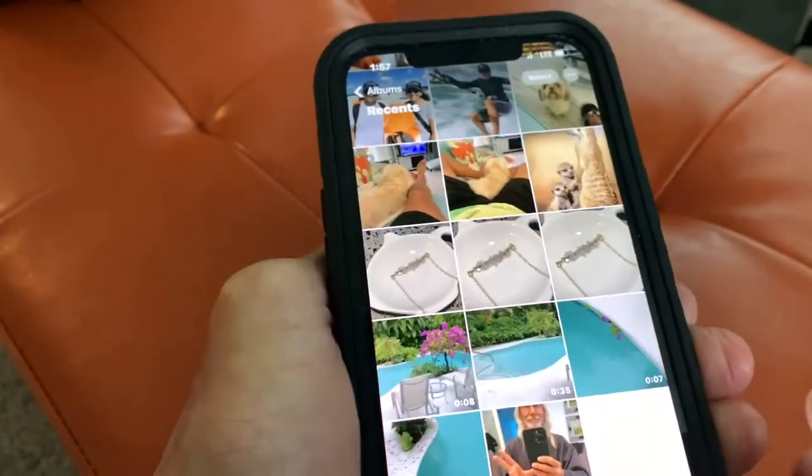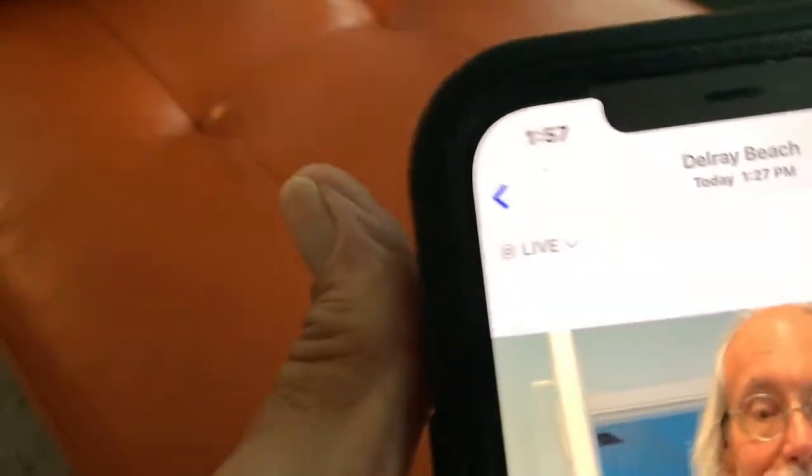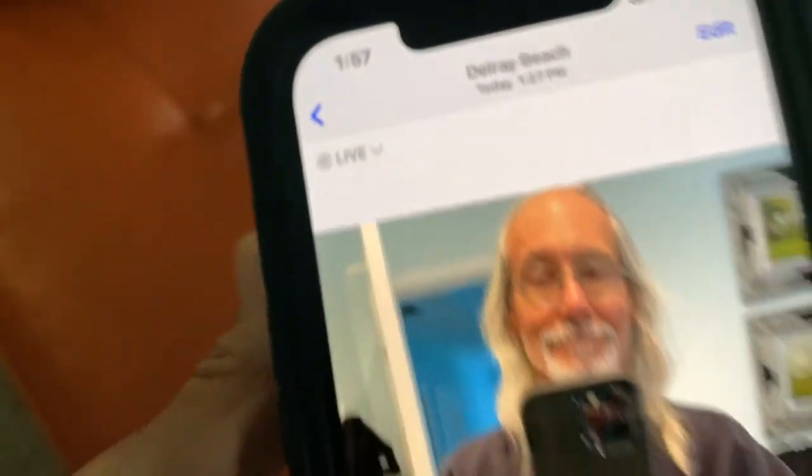Let's open up our Photos app. Let's go down to a photo that I shot in the live format. It's got to be live. Pop it up. You're going to see it says live right there, so it's definitely live.